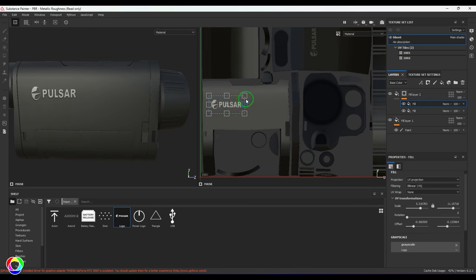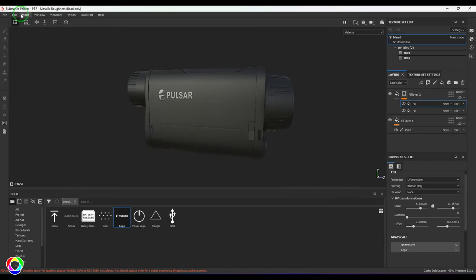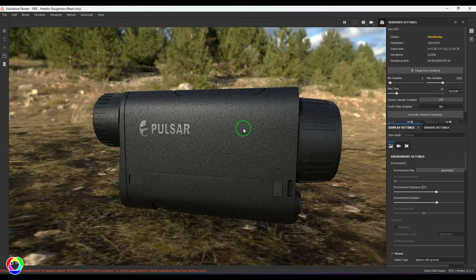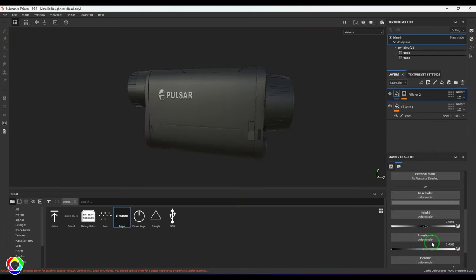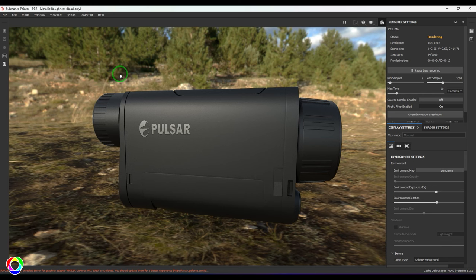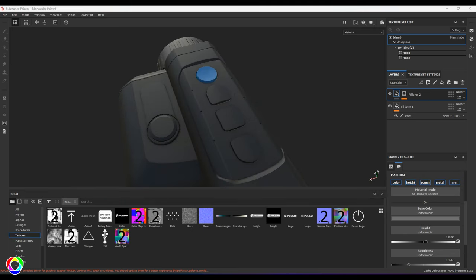Once done I'll switch off to 3D mode and render it again to see how this texture is coming out. I can select the layer and reduce the roughness to make it look more metallic, and keep checking that in the render. It should look glossier than the previous one - looks good at this point.